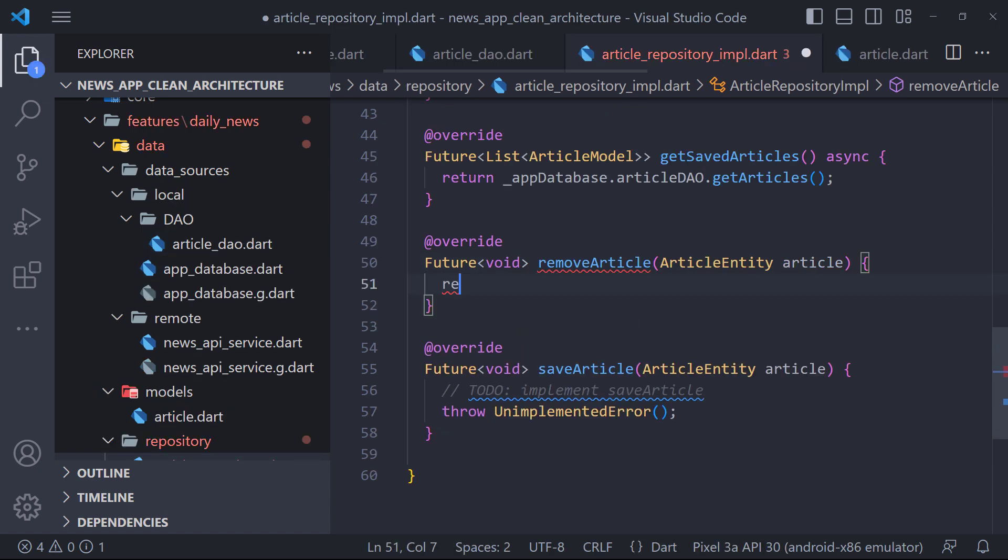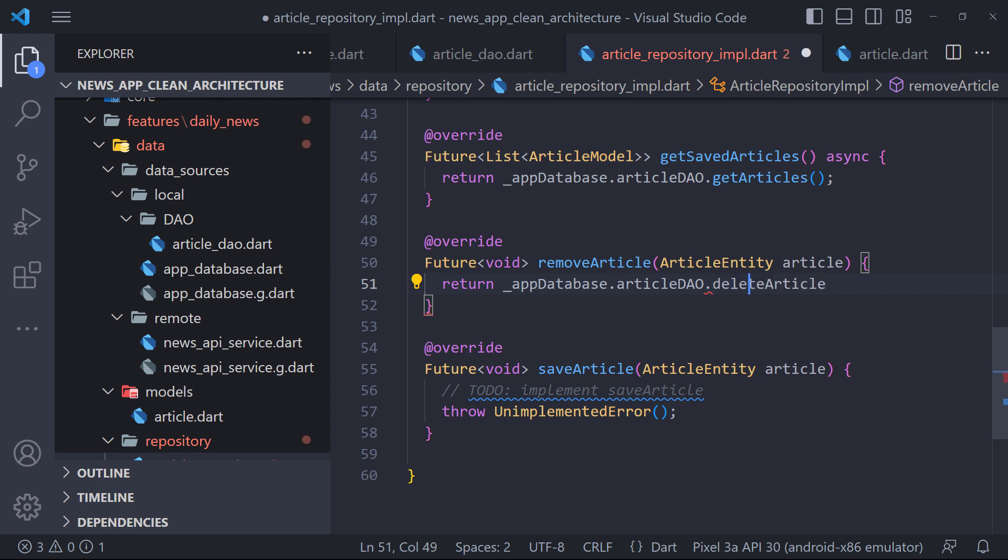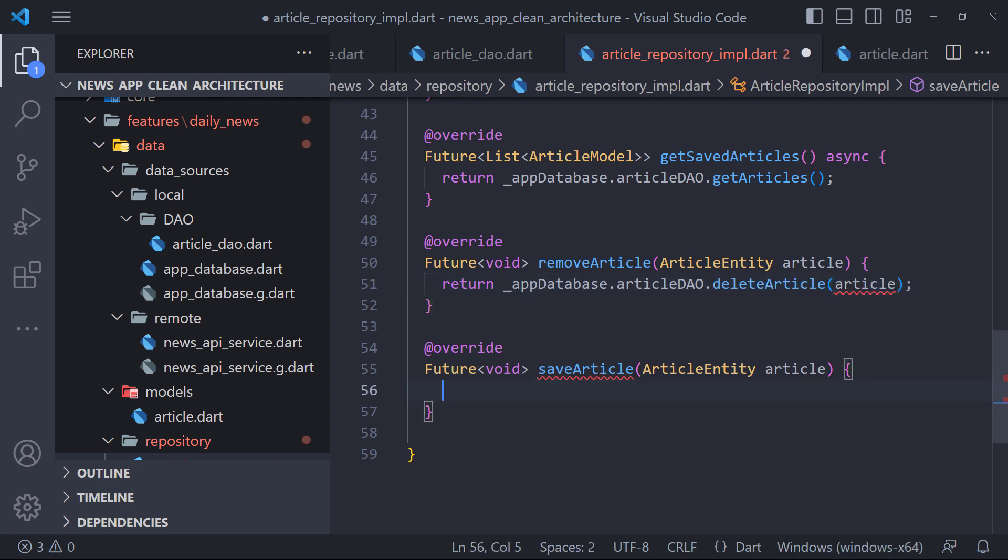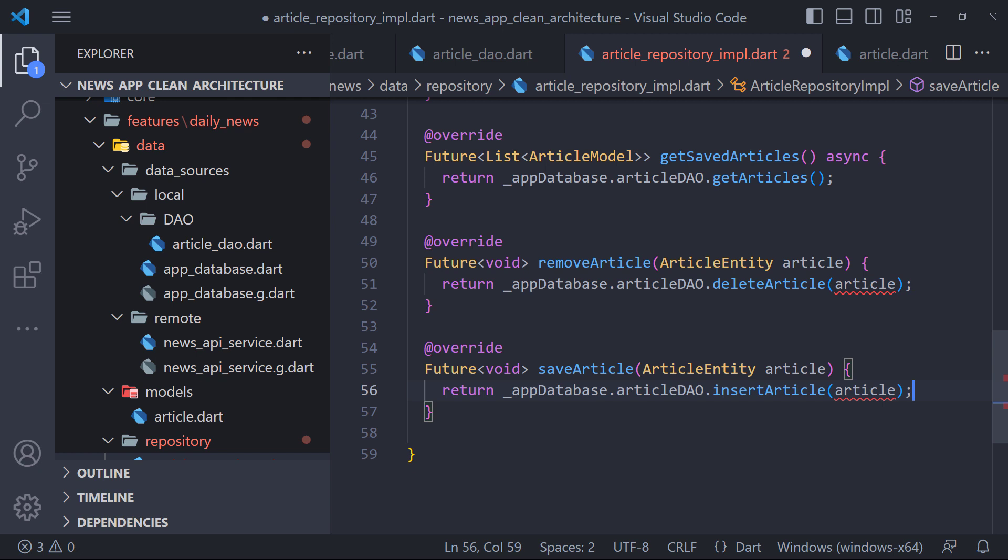We do the same in removeArticle and return the delete article using app database. And finally in the saveArticle method, we call the insertArticle method like this.